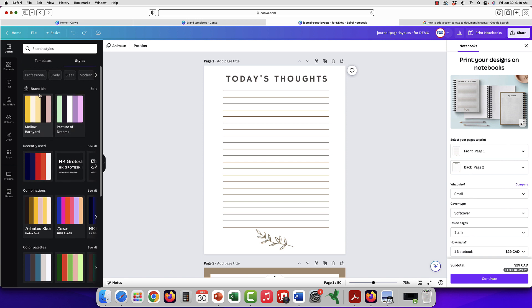There's a brand kit that's available to pro users and it does give you a little bit more control because you can add your colors and fonts in there so you always have them, but you don't need a pro account to do this.